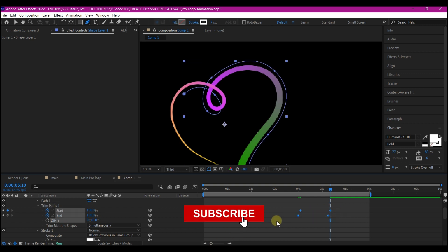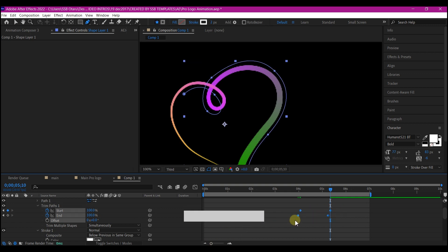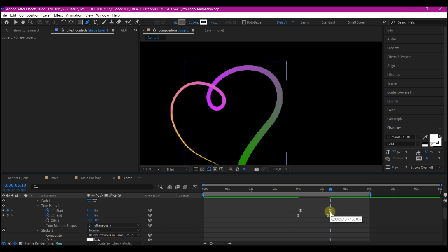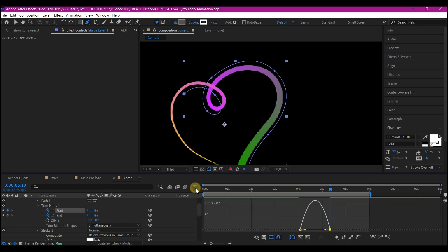Select all your keyframes. Hit F9 on your keyboard to easy ease. Select this keyframe. Go into your graph editor and edit the speed graph like this.